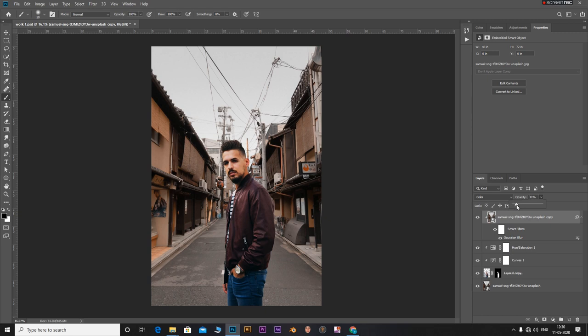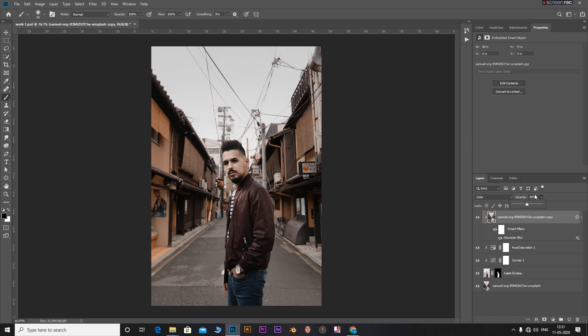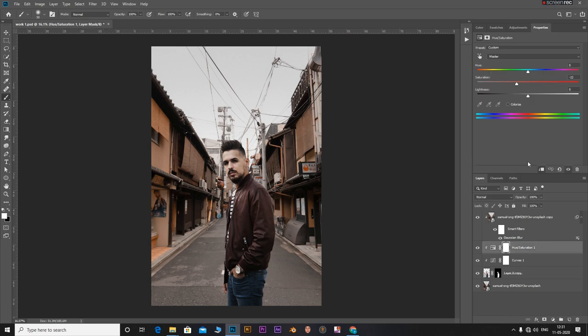Decrease the opacity all the way down to zero and gradually increase it until it matches with the background. I choose a value of 50 in my case. Now just go to the hue saturation adjustment layer and adjust the saturation. And we can have a look from where we started and where we are now.